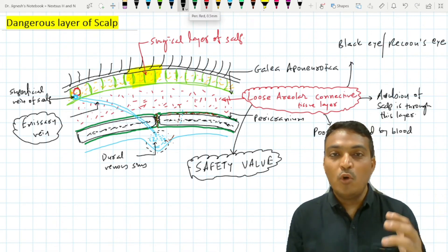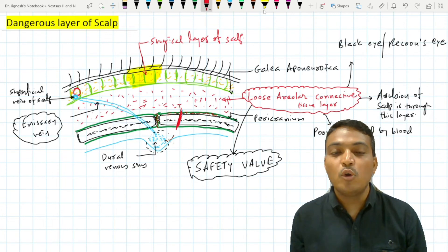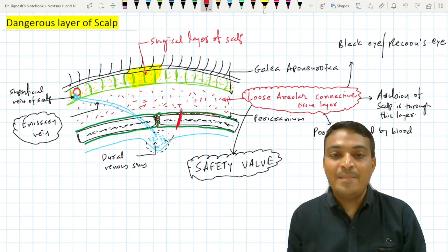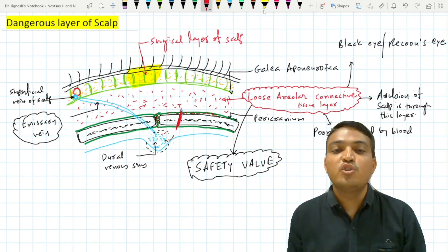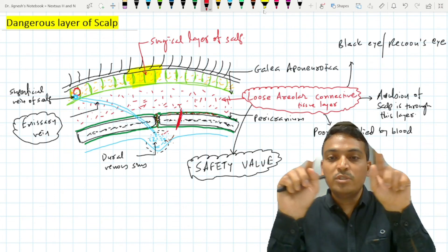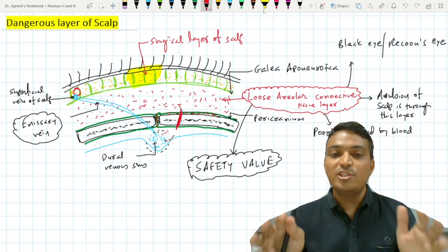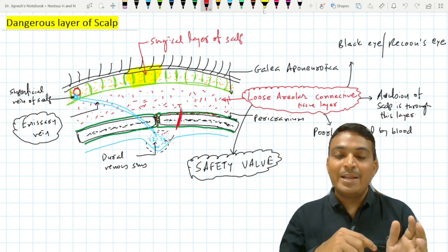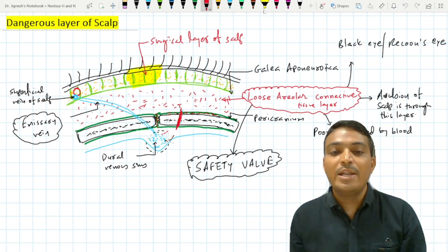If a fracture of the vault of the skull occurs, it may injure the pericranium and the endocranium — the periosteum lining the inner aspect of the vault — leading to hemorrhage from the venous sinus. Through the route of the fracture, blood passes into the loose areolar connective tissue layer. Blood trickling from the dural venous sinuses passes through the fracture line and enters this layer, spreading over the whole skull and reducing the pressure on the brain tissue intracranially. This is how the loose areolar connective tissue layer acts as a safety valve to reduce pressure during intracranial hemorrhage, and the blood collected here is called a subgaleal hematoma.